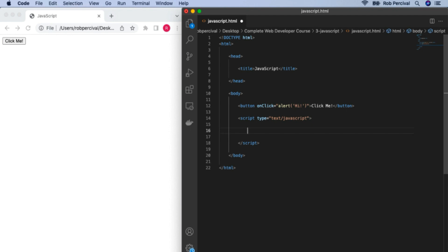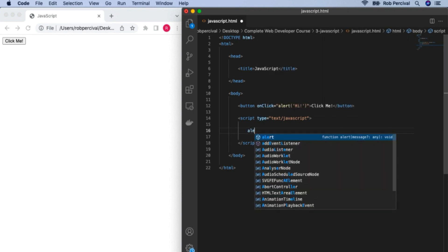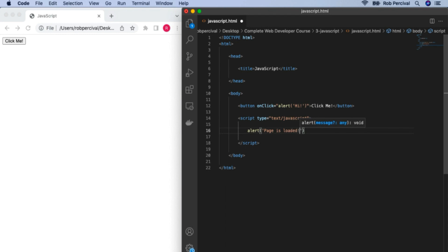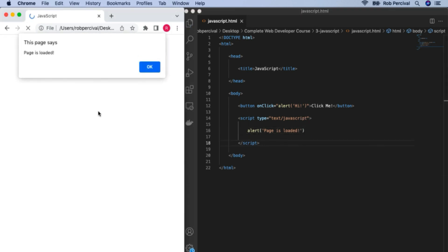Did you manage it? The challenge was — you might have included the onClick command, but the JavaScript itself is actually just the alert part, and then whatever text you want inside the quotes. Let's save that and refresh the page. You can see I just did a refresh — I didn't click the button, but that JavaScript was executed.